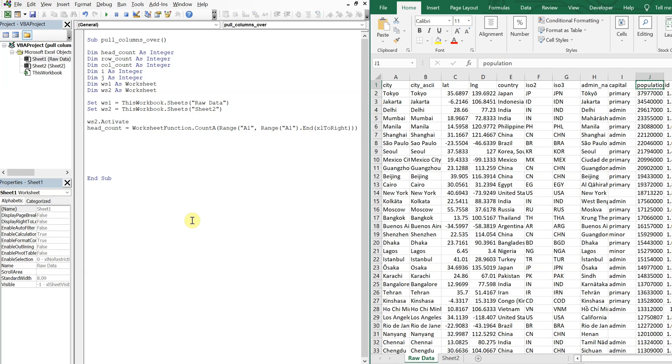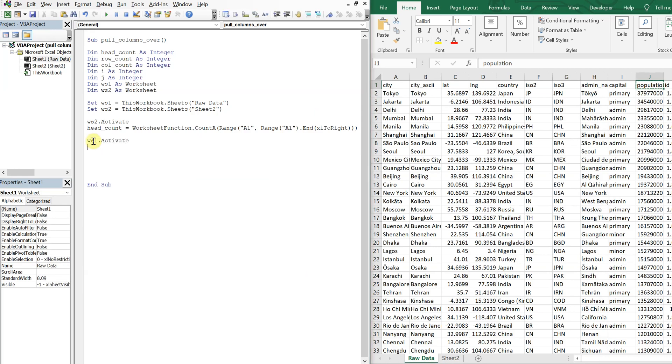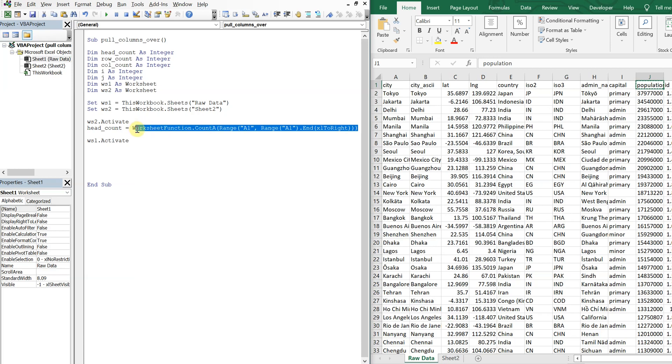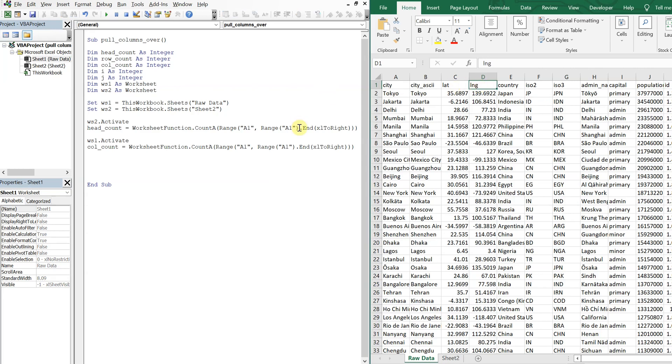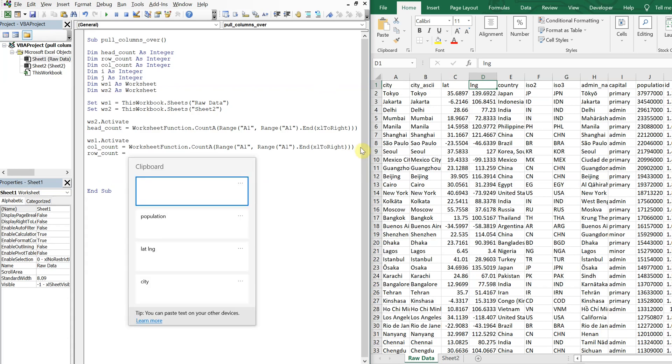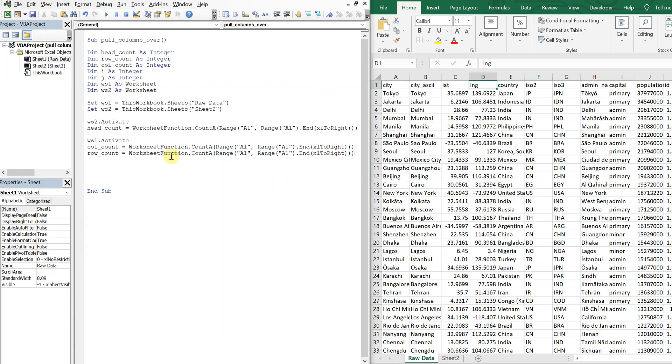And then we'll go back over to our raw data tab. So we're going to activate worksheet one. And let's go ahead and copy this. So the column count will be equal to the same thing. It'll also be XL to the right of this sheet. And then our row count counting down is going to be similar, except we're going down. So XL down. So we've got our head count, column count, row count.